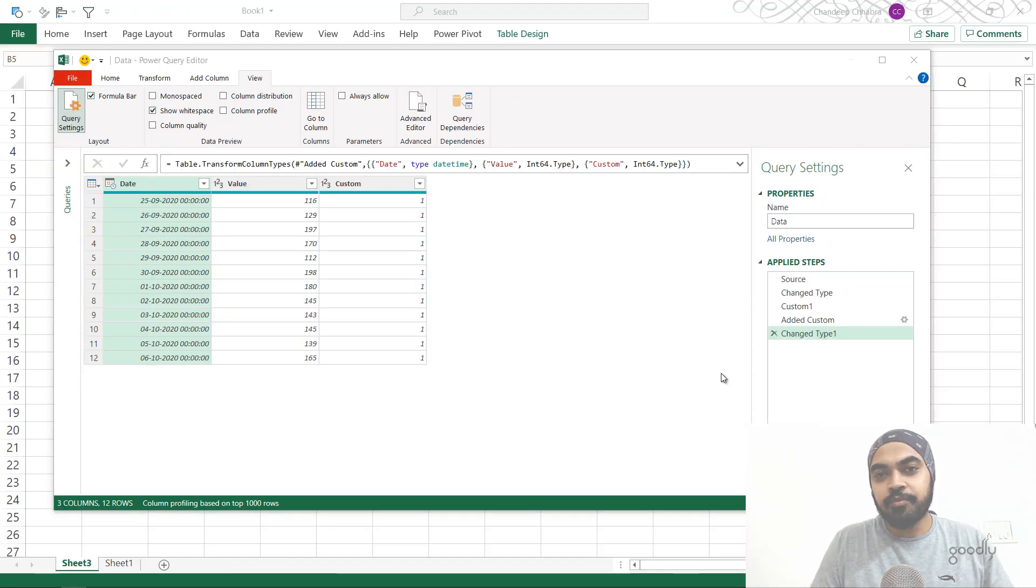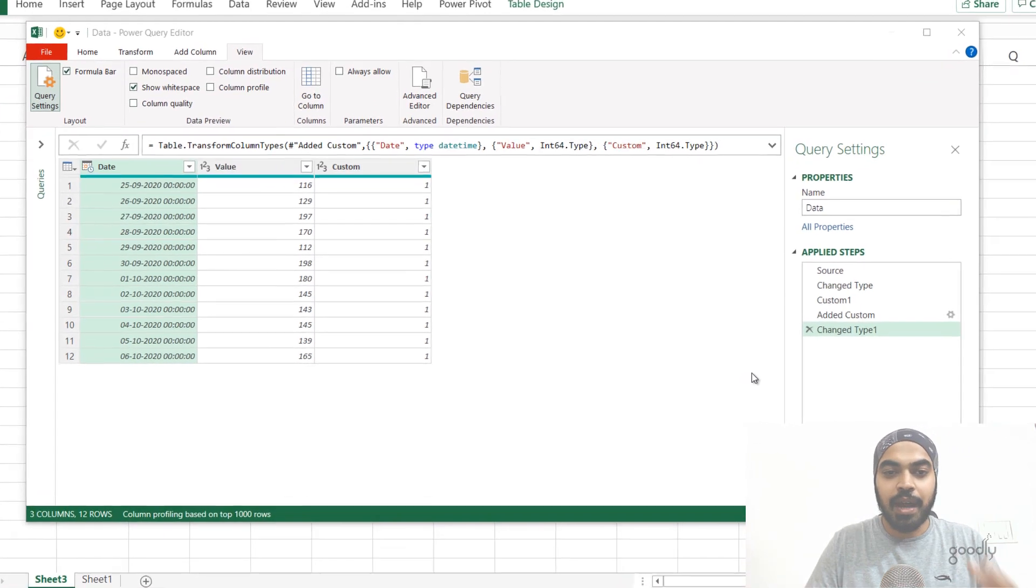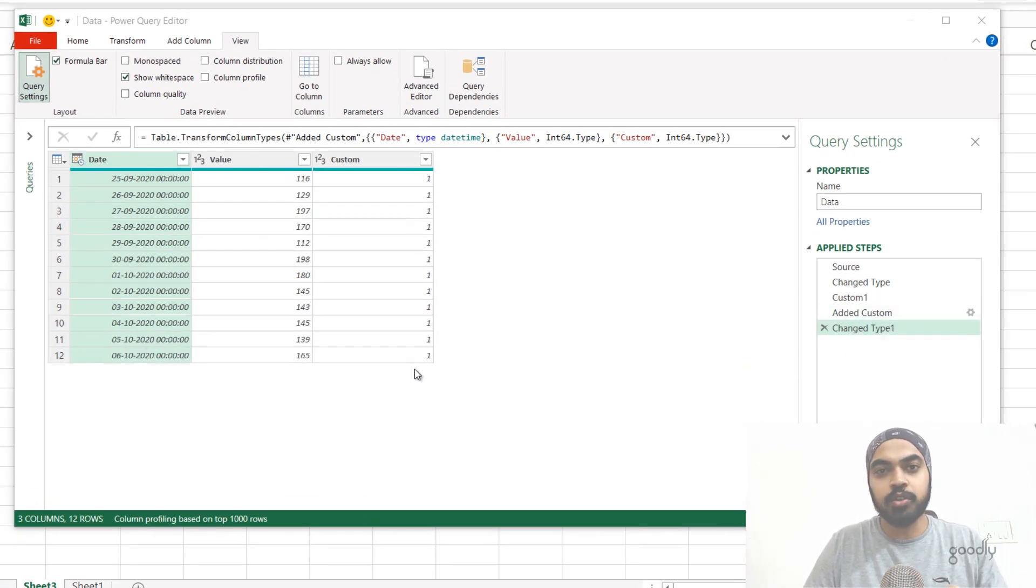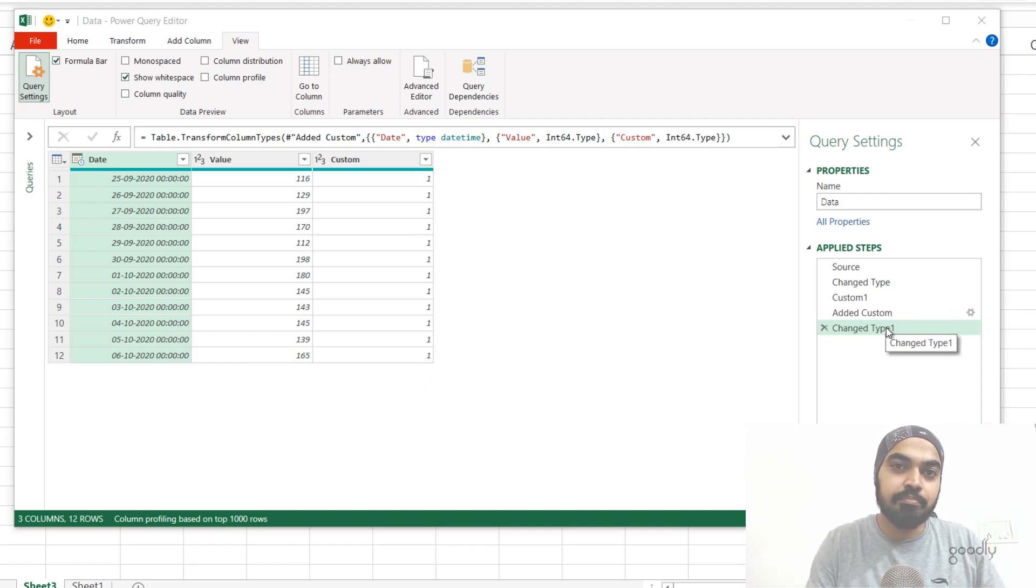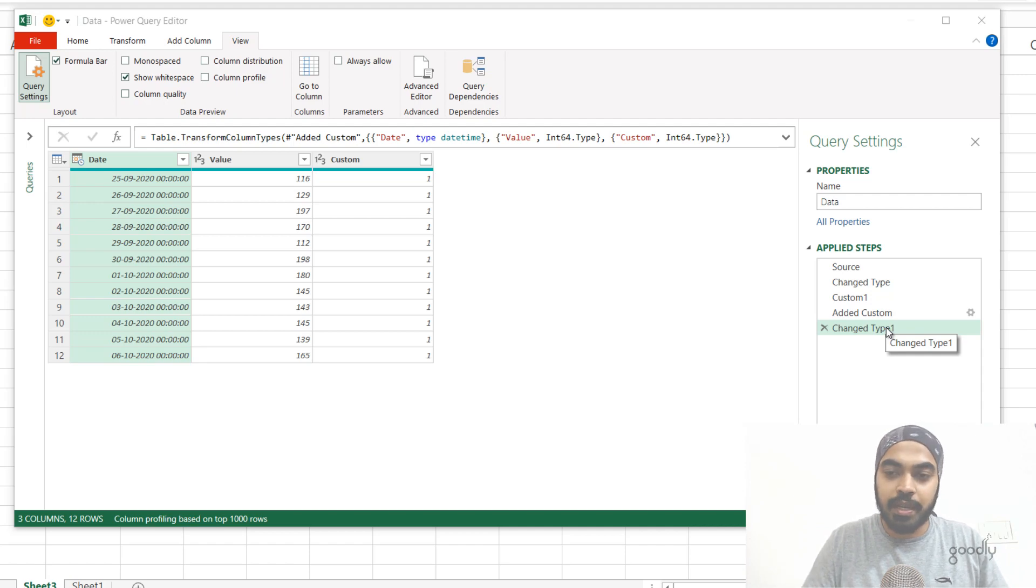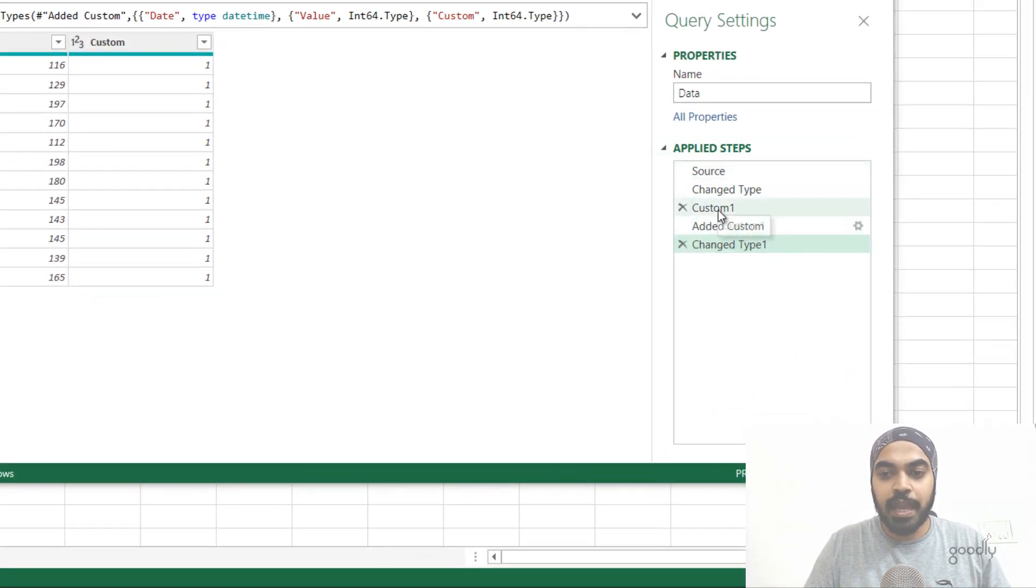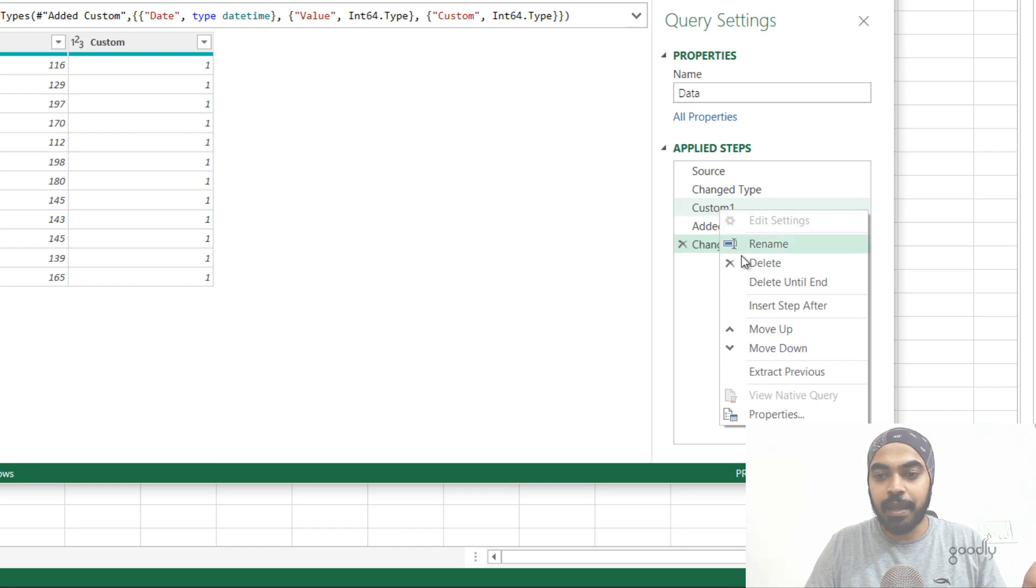All right, trick number four is that you can actually break the query into two parts. So I have just added two steps here, which is the added custom just writing one all across for no good reason, and the change type step once again, and maybe I want to break the query in the middle, and I want to create another query. So I can just maybe go to any step which is in the middle of the query, right click on that step. And I'm just going to click on extract previous.